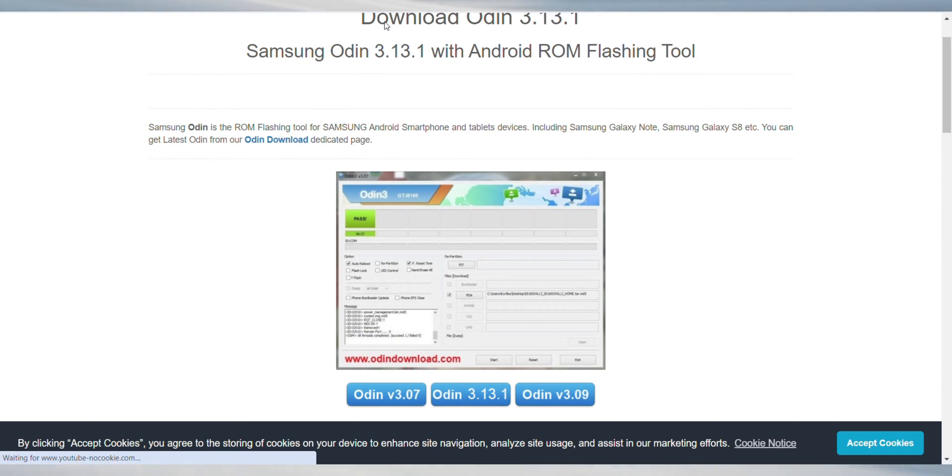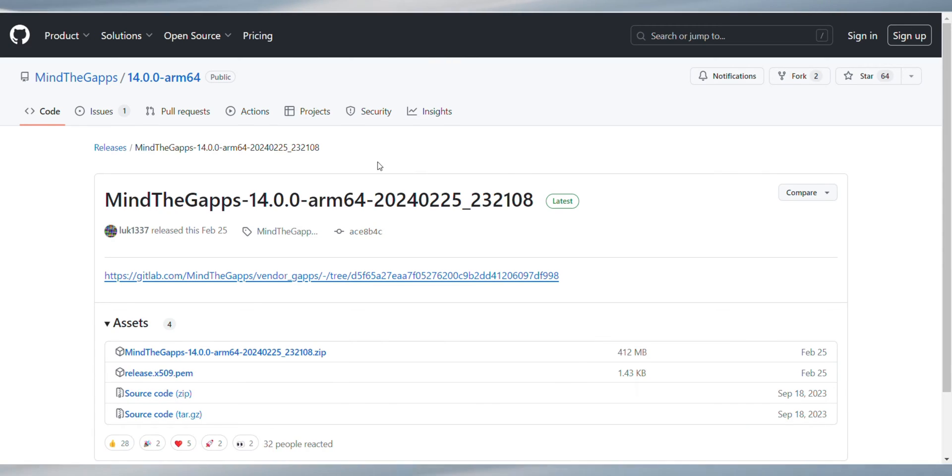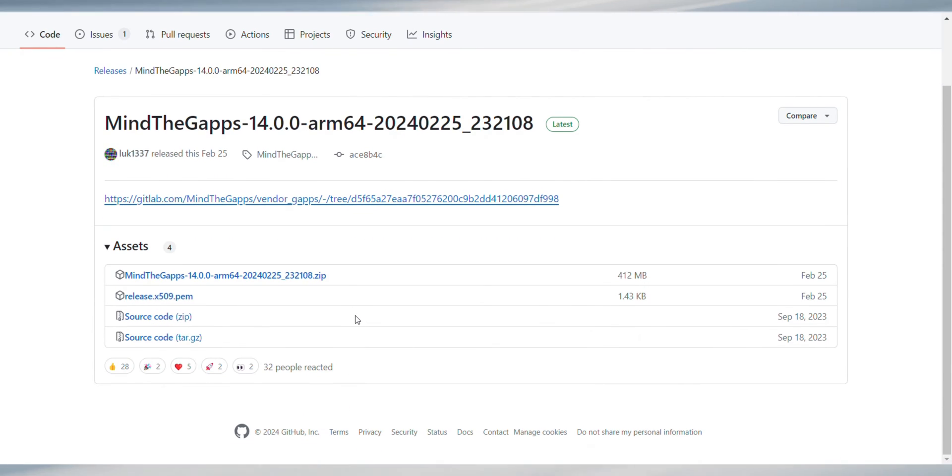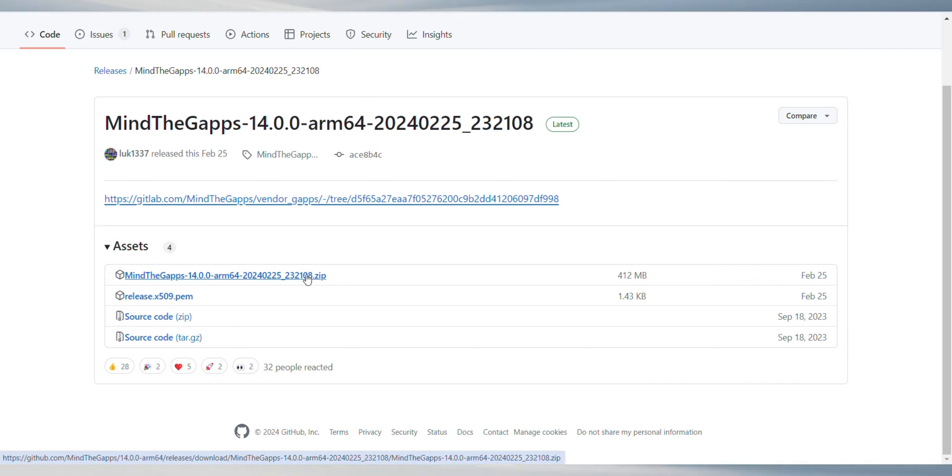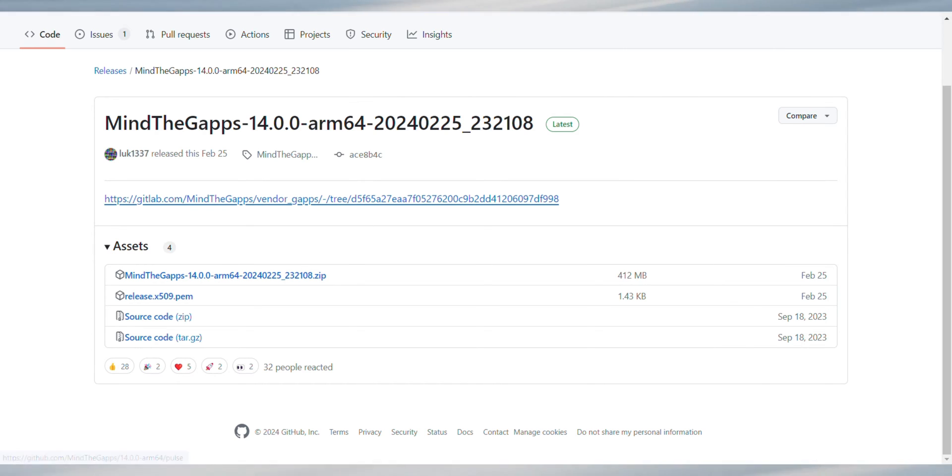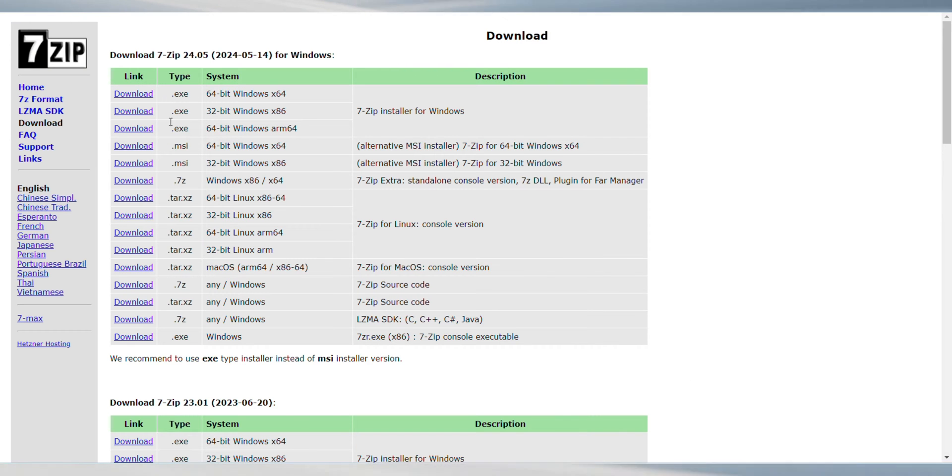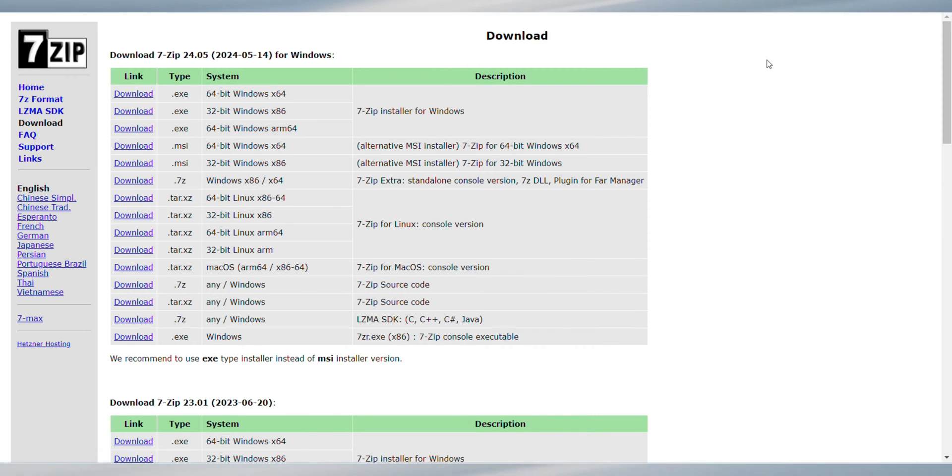Don't forget about the GApps, the compatible Google Apps package. Depending on whether you're opting for Android 13 or Android 14, you will be choosing the correct package of Google Apps. Like in my case, I am choosing this one to download. Also, make sure to download the 7-zip installer as well. This software will come in handy for handling compressed files.